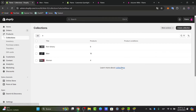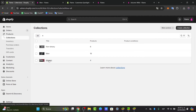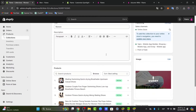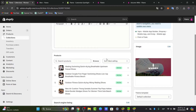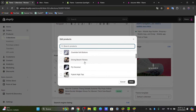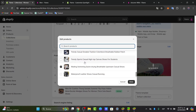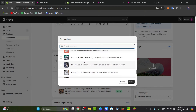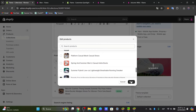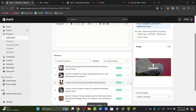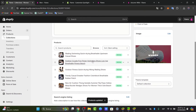Or you can add products manually. Choose the collection, select the manual option, and click Browse. This will show all the products available to add to your store. Select all the products that apply, click Done, and your products will be added directly into the collection settings.